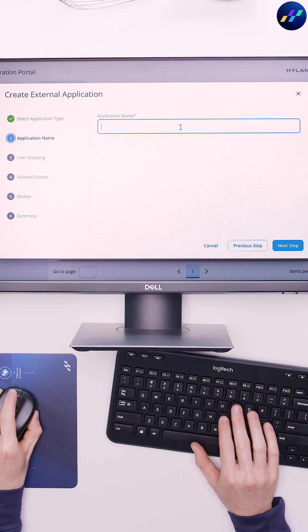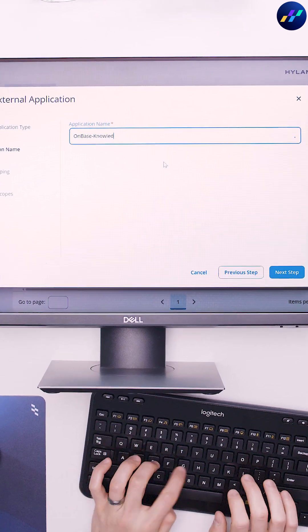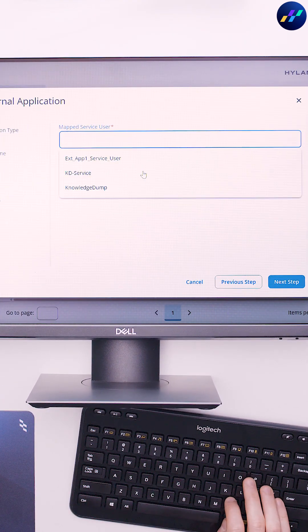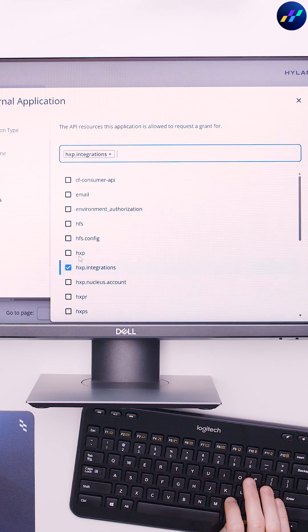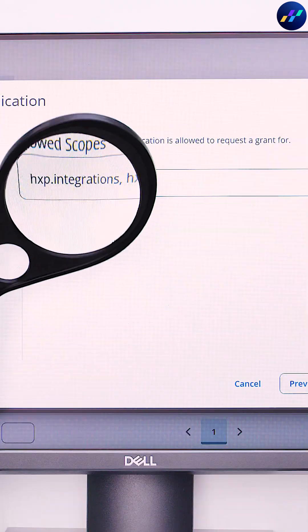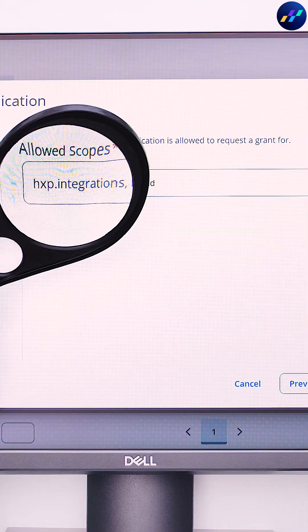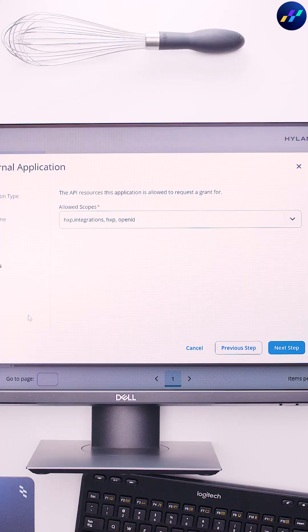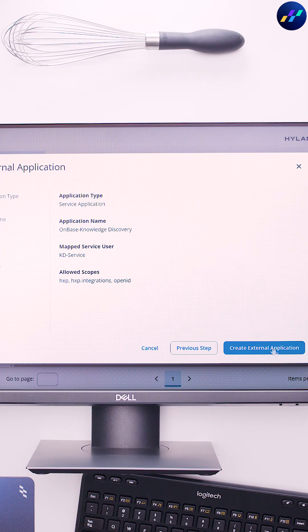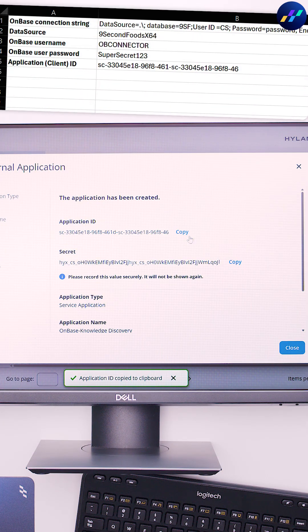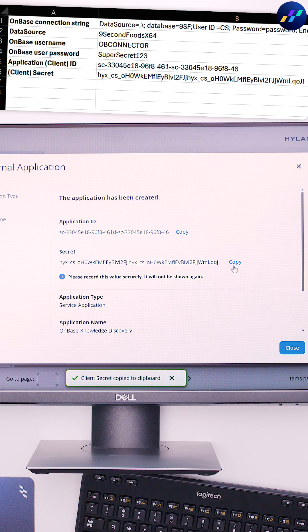Name the application, map a service user, and add these required scopes, which define the API actions this application can take. Click Create External Application and copy the application ID and secret into the spreadsheet.